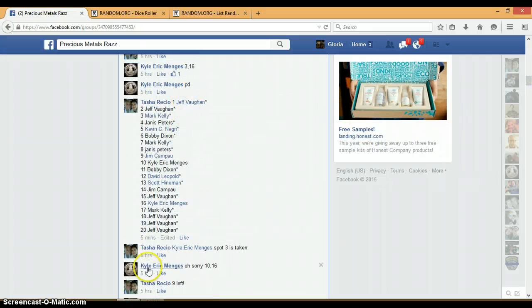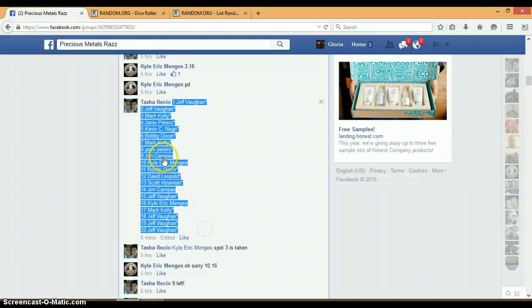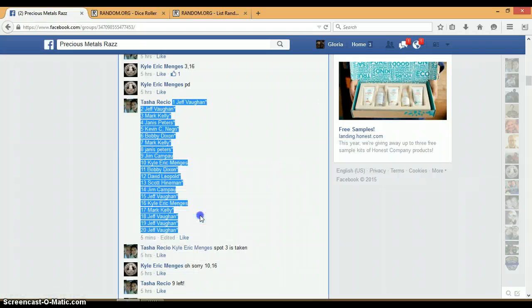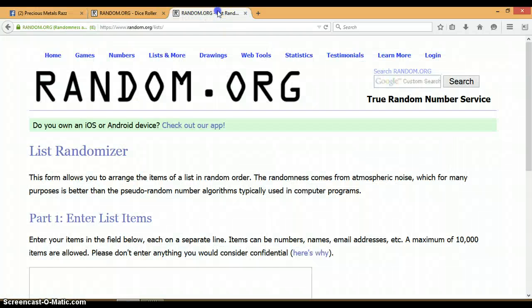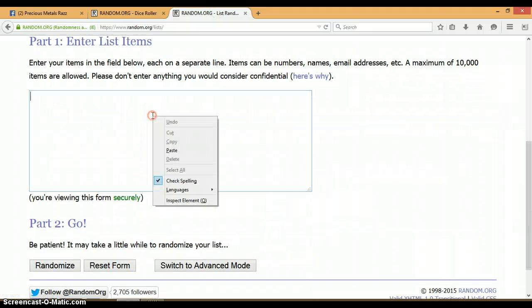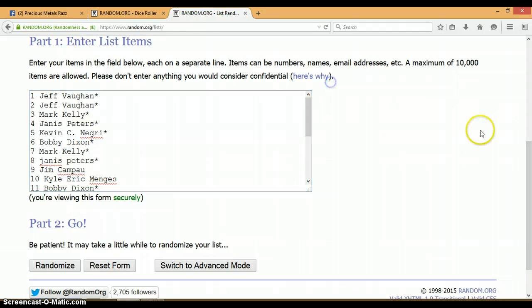Let's go back up to this list. 1 through 20, Jeff on top, Jeff on bottom. Copy the list. List randomizer is blank. Let's go and paste. Again, 1 through 20, Jeff on bottom, Jeff on top.